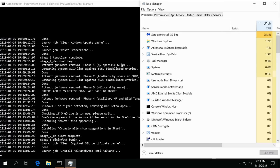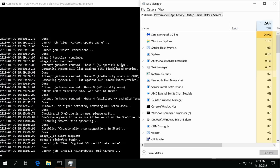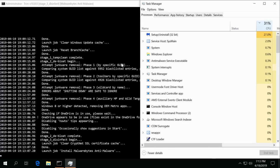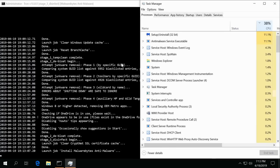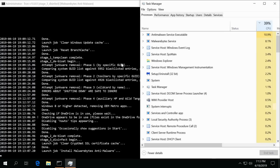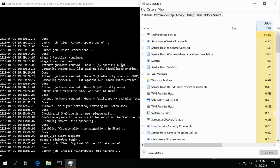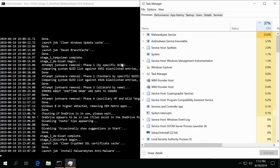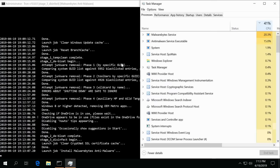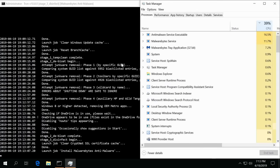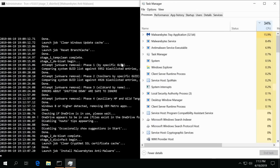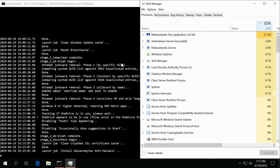All right, stage two is complete with the de-bloat. Note that took about five minutes, on a normal system it usually takes about 10 minutes. Now the disinfection has begun. Now Malwarebytes is being launched and ran.